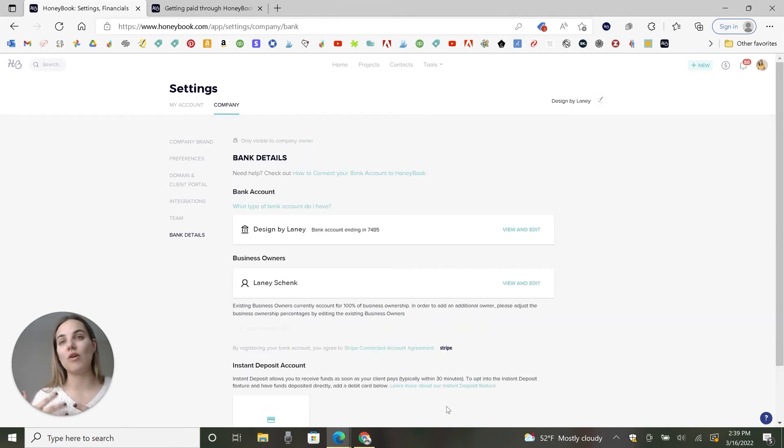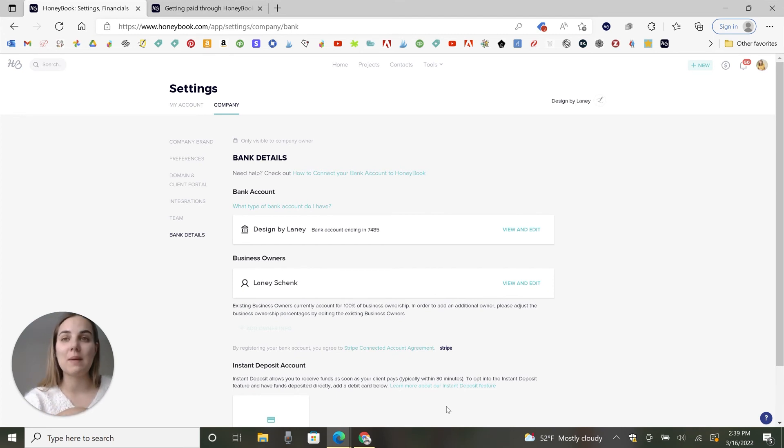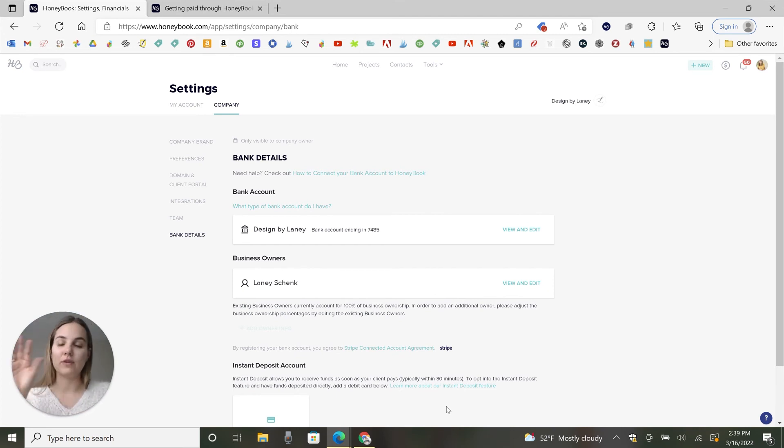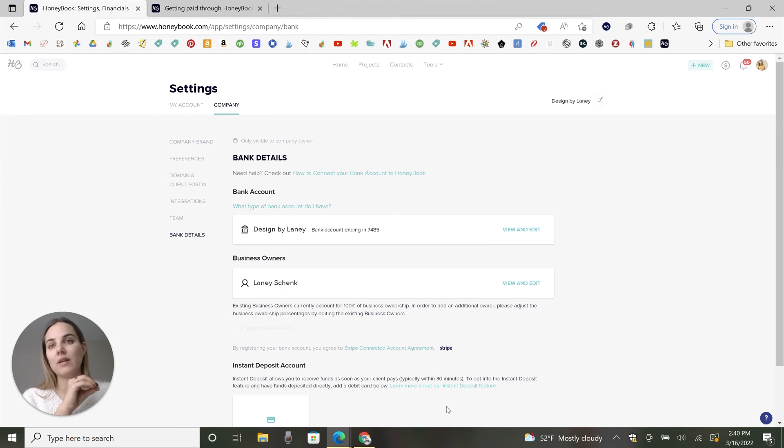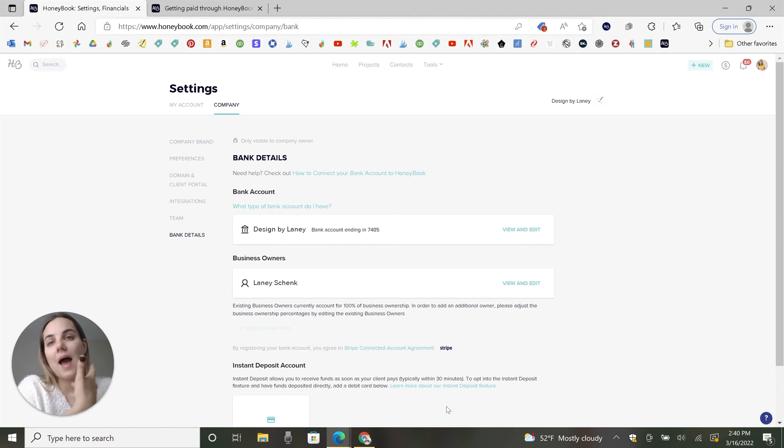And one thing that I also love about accepting payments with HoneyBook is they have an automatic recurring payment option. So when you send your client, you know, a 50% retainer, they can click to automatically be billed for the additional 50%. So then you don't have to actively collect that from them. I think that's really helpful.